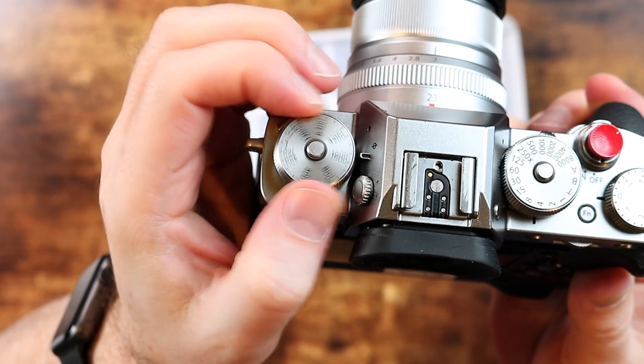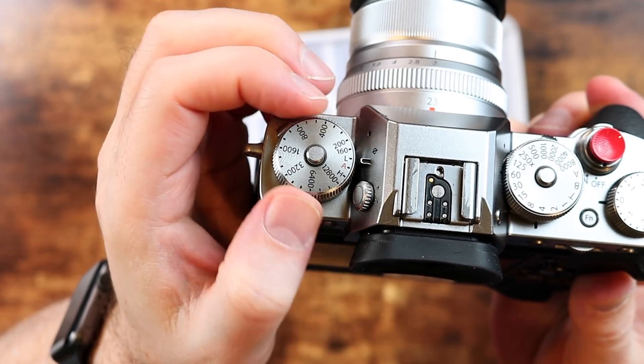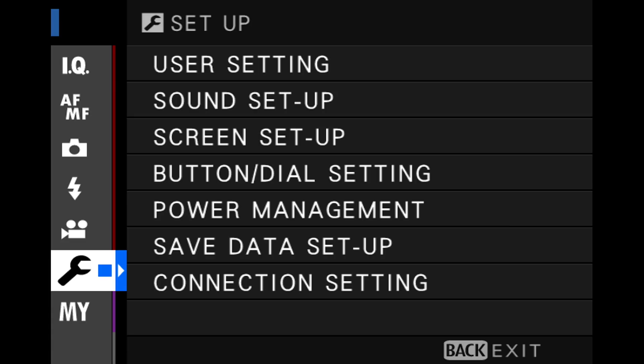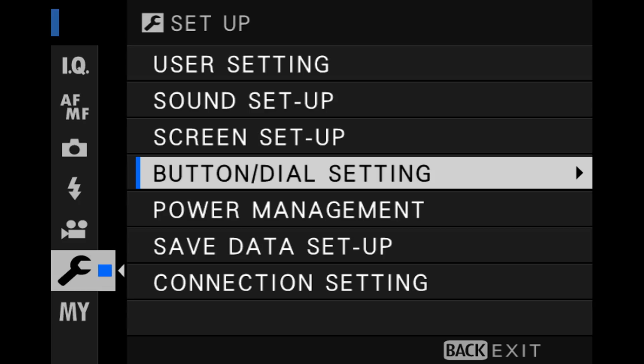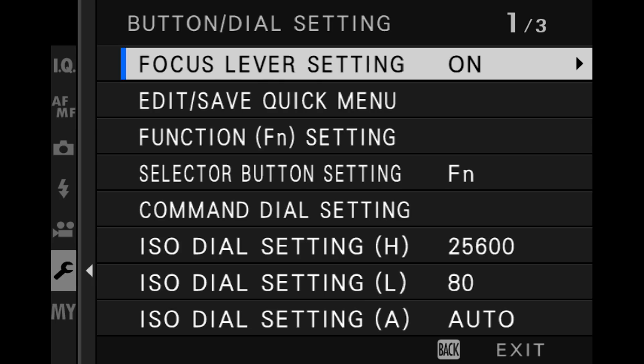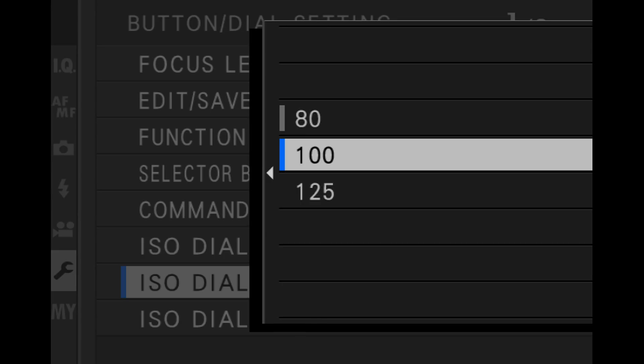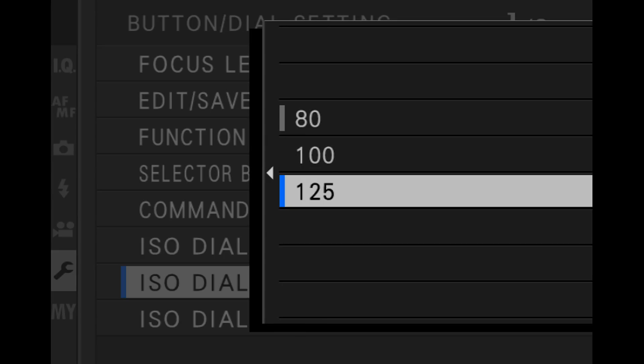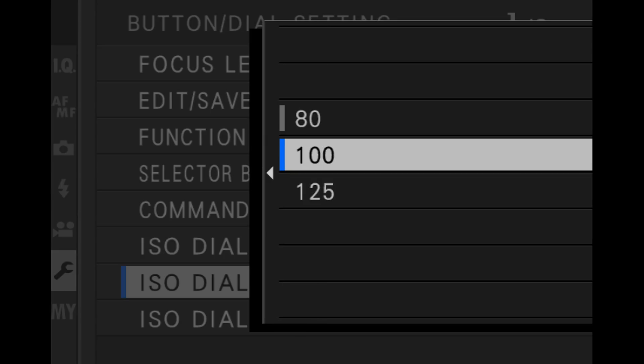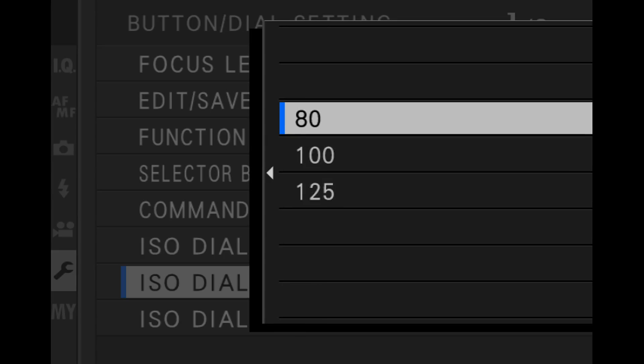Let's talk about the L dial. This is by far the most confusing one, and it's what I get the most questions about. On the X-T3 and the X-T4, the camera allows you to assign either 80, 100, or 125 to the L ISO setting.